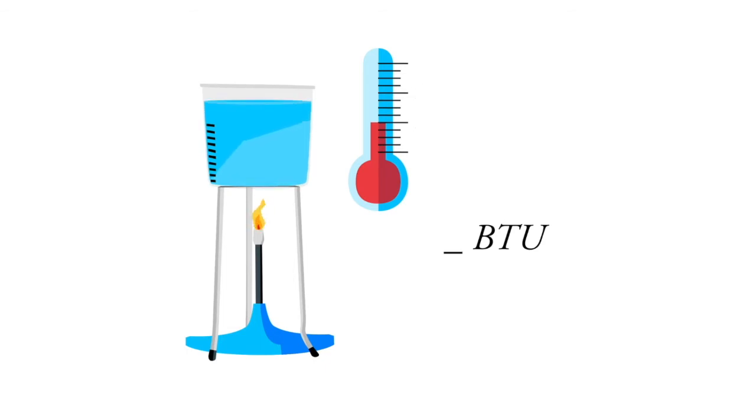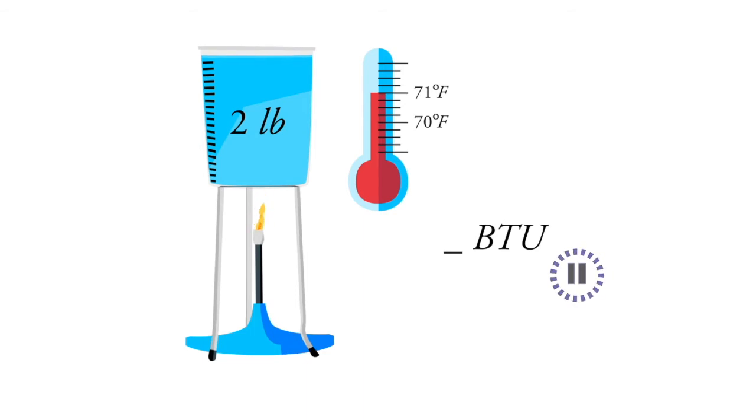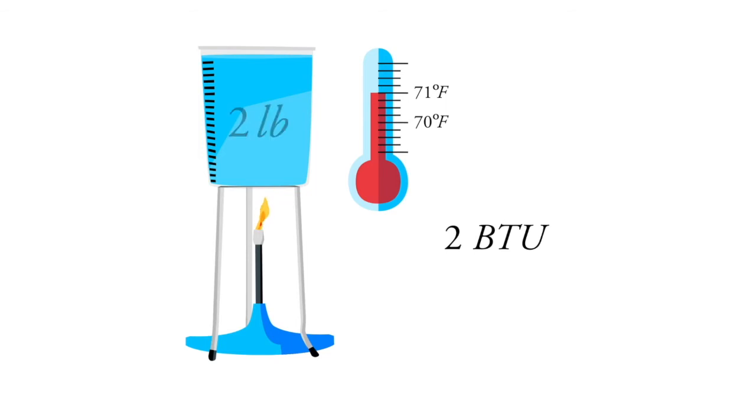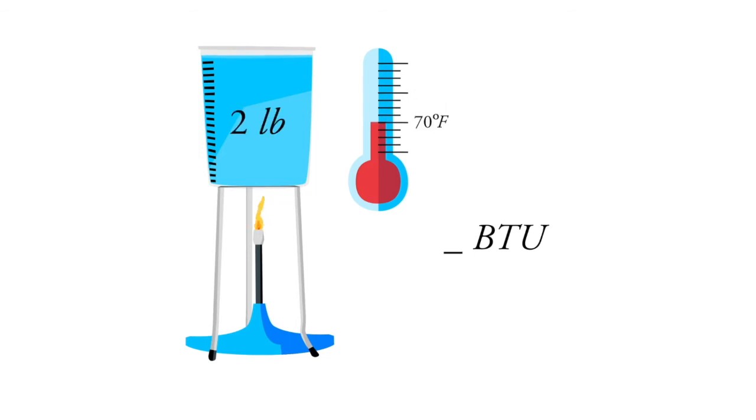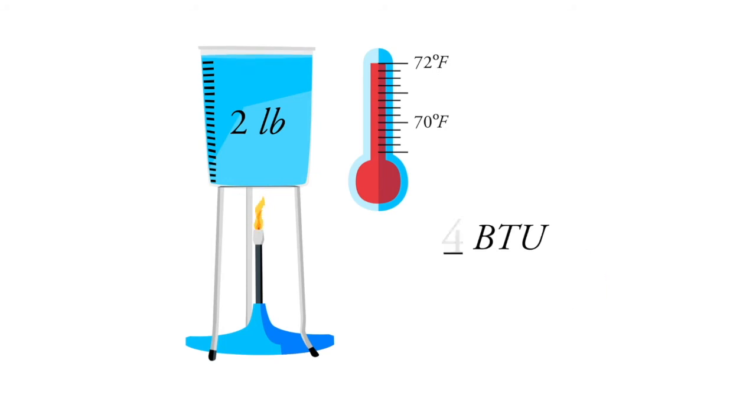If we want to go from 70 degrees to 72 degrees, that's one BTU per pound of water, so it'll be two BTUs. Now if we have two pounds of water and we want to go from 70 degrees to 72 degrees, how many BTUs would that require? How many BTUs to take two pounds of water from 70 to 72 degrees? Hit pause. Like you might have guessed, four BTUs.